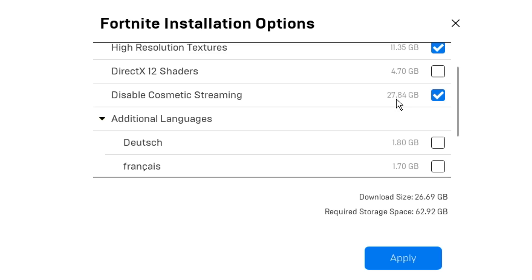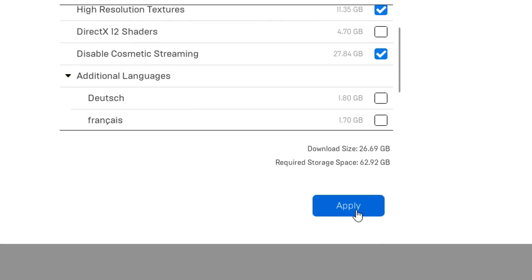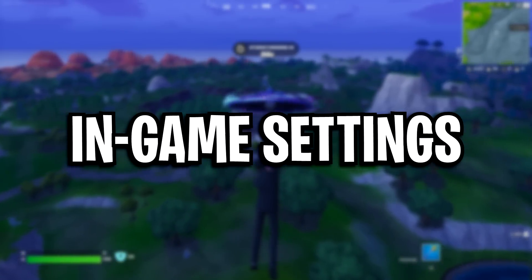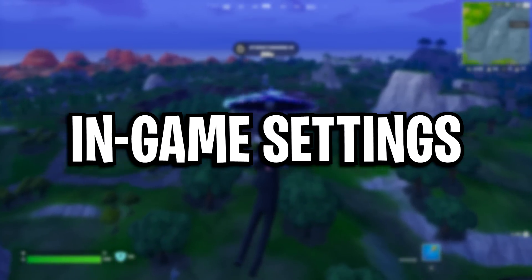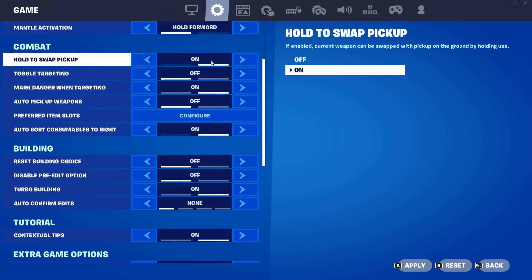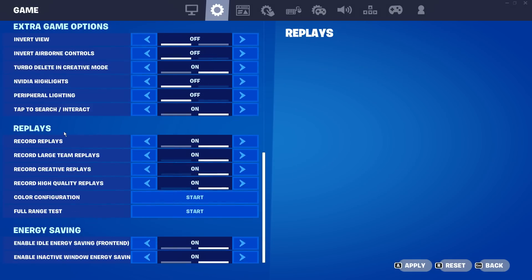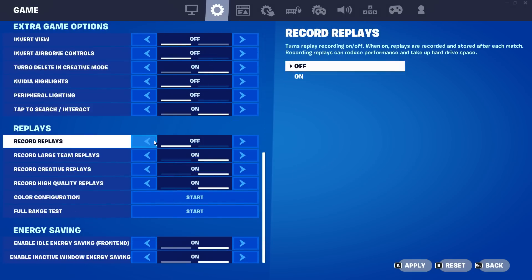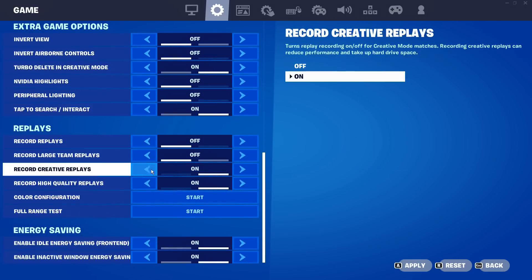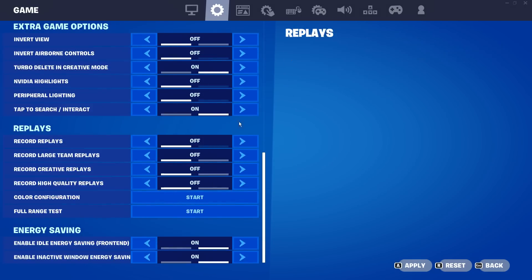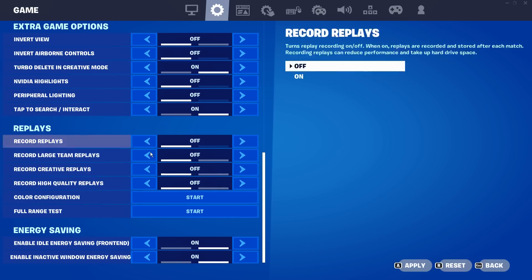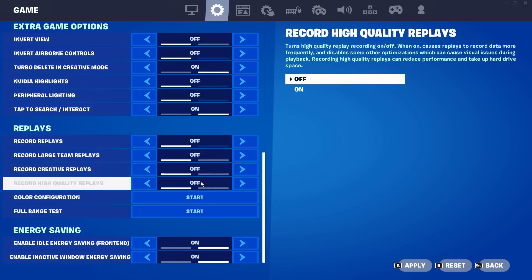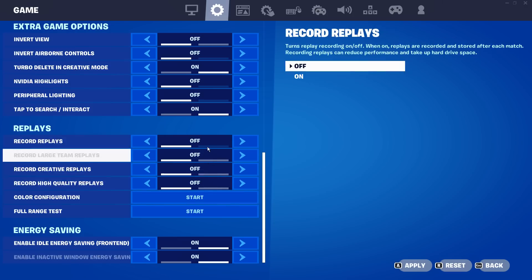Next up, we're going to configure some secret in-game settings. Under game, if you scroll down to the bottom under where it says replays, I highly recommend turning off record replays. All of them should be off unless you are some sort of content creator or you do use them for like VOD reviews and stuff like that. I think this will benefit your connection a ton as it's not recording your game.